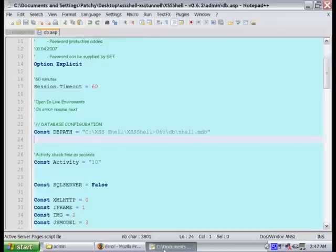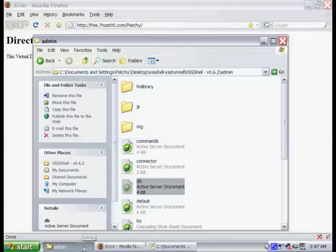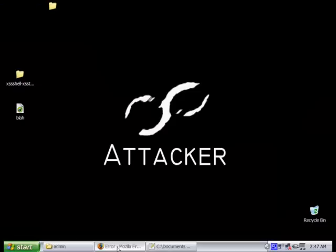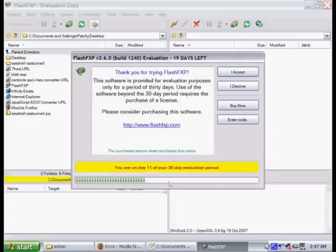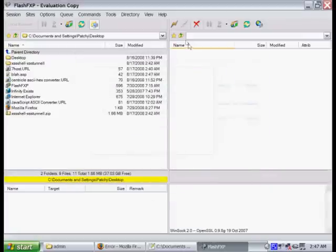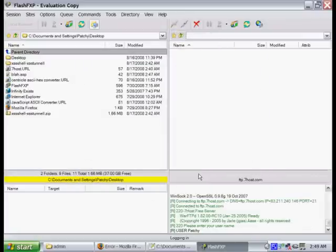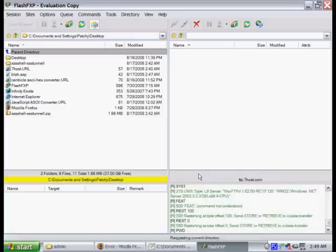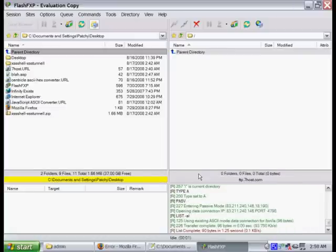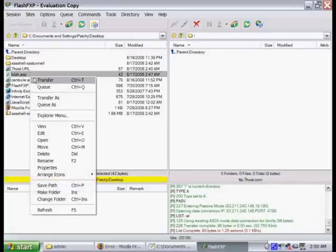We also recommend using an FTP client. This one right here, we're using FlashFXP. There's tons of them out there, free. It just helps maintain a good connection with the server. Just log in with our credentials, and then we're going to go ahead and upload that blah.asp, just so we can find out the location of that database.